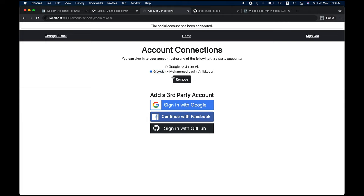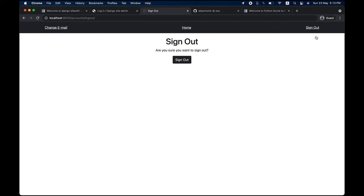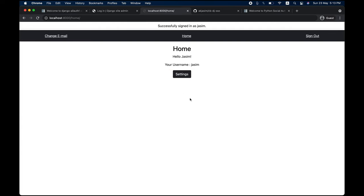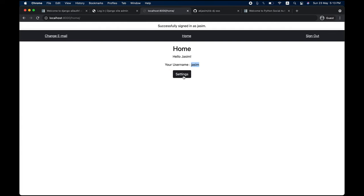We can remove either of those connections from here as well. Now since I added GitHub from the settings rather than by logging in, if I sign out and sign in with GitHub, you can see it's the same account we created before — the username is Jasim — and those two connections are there. It works perfectly fine.